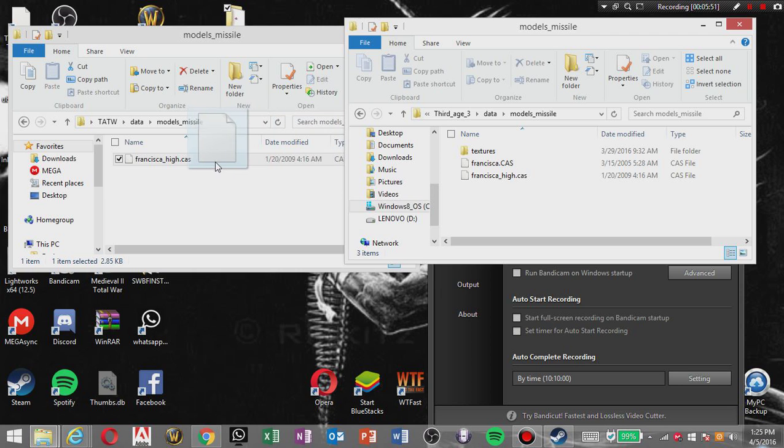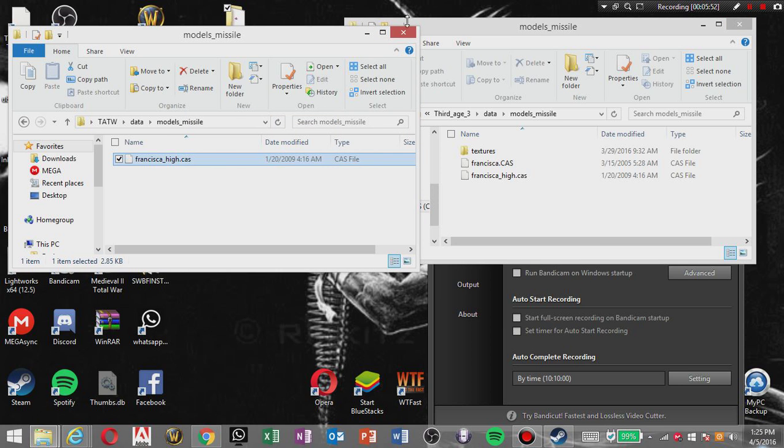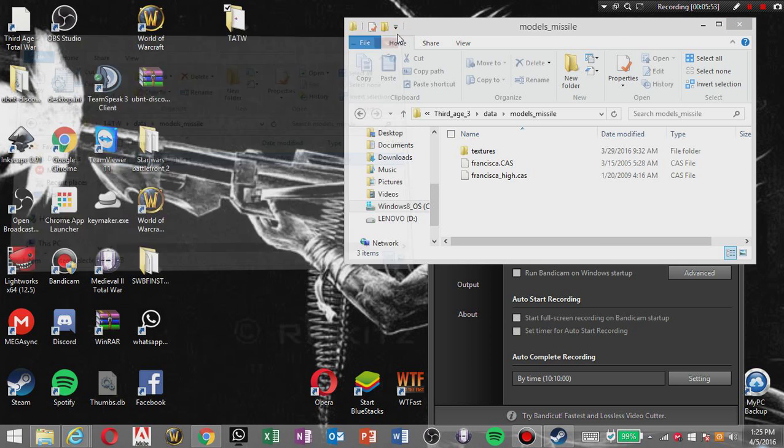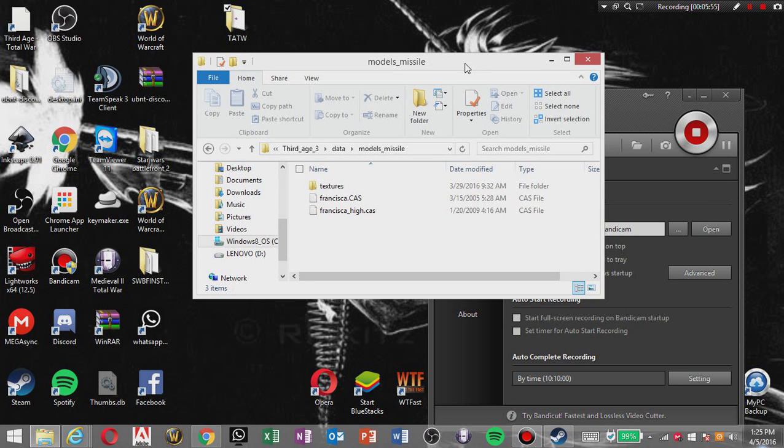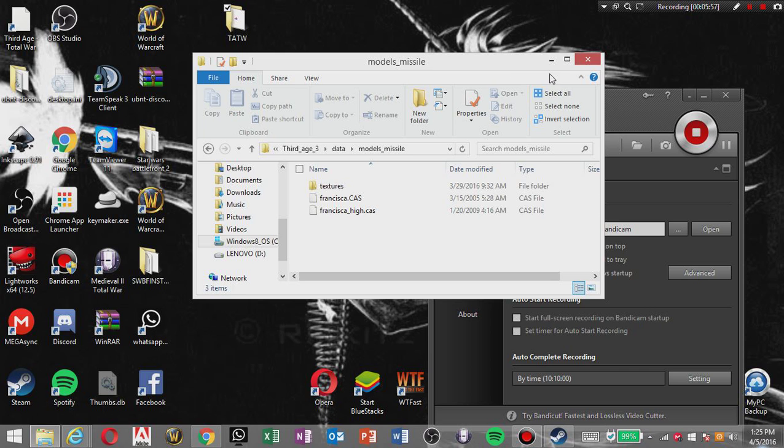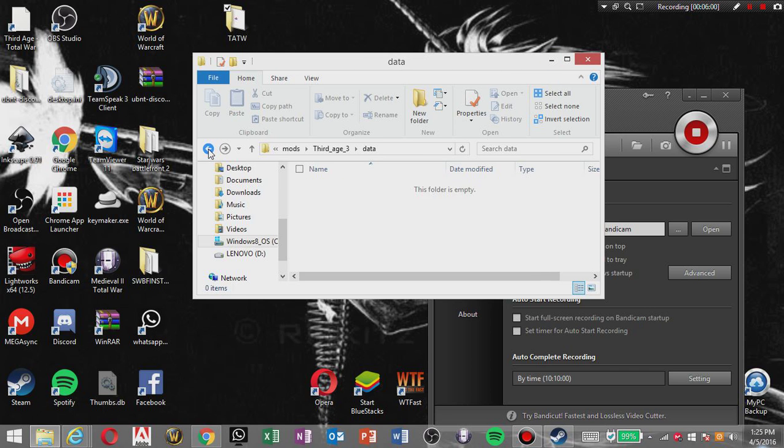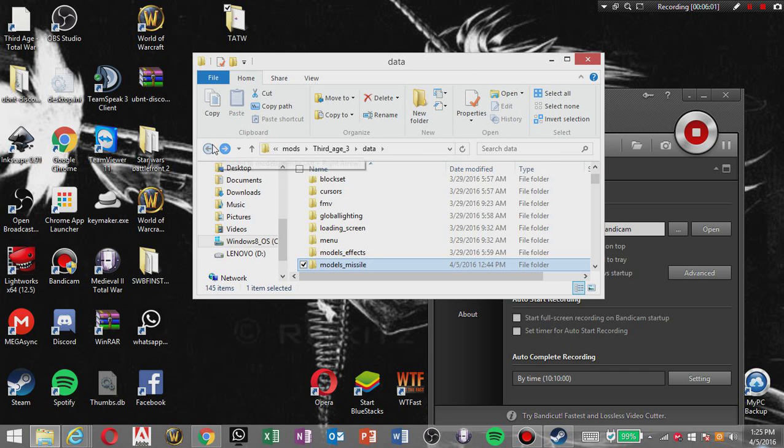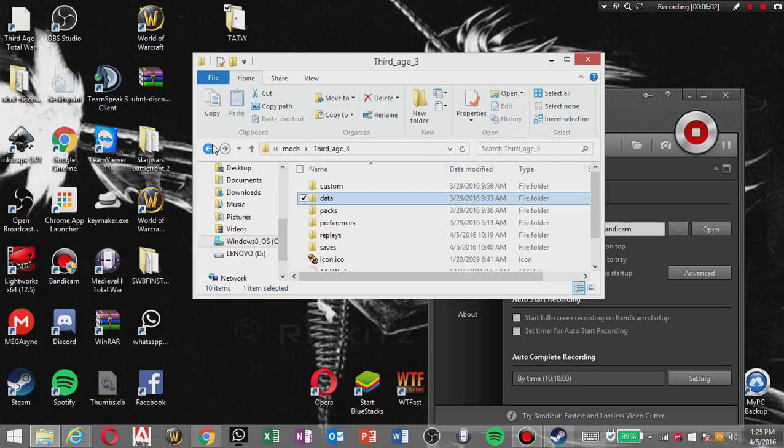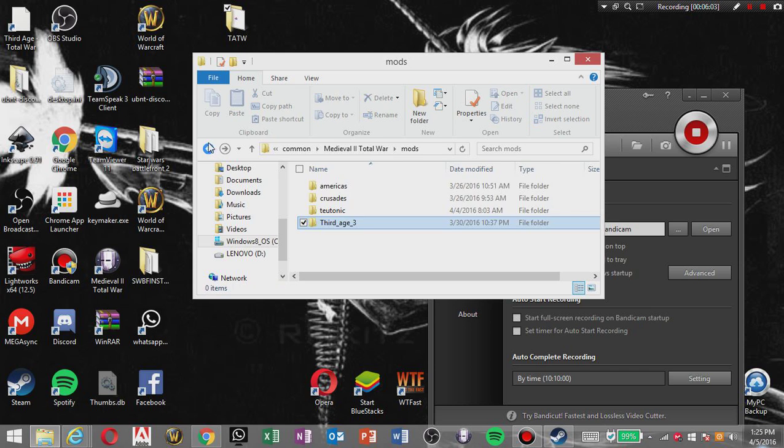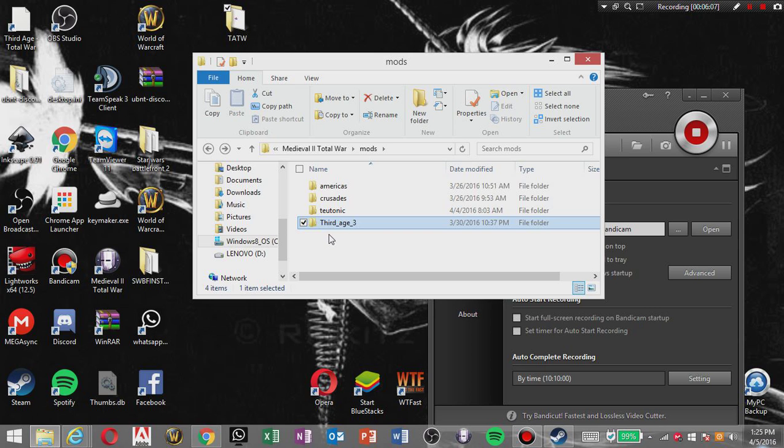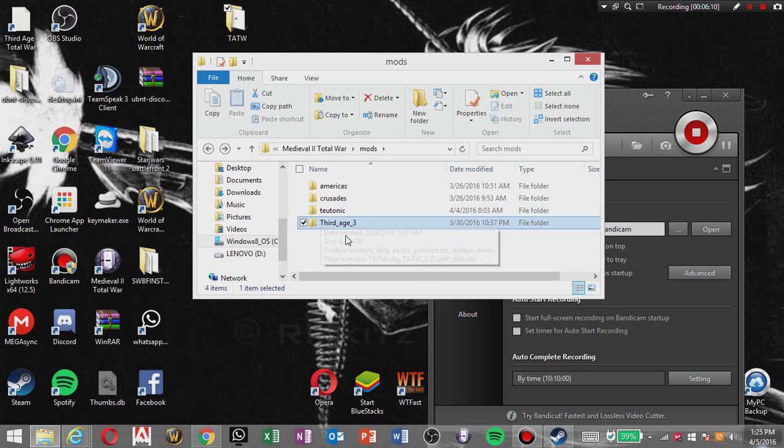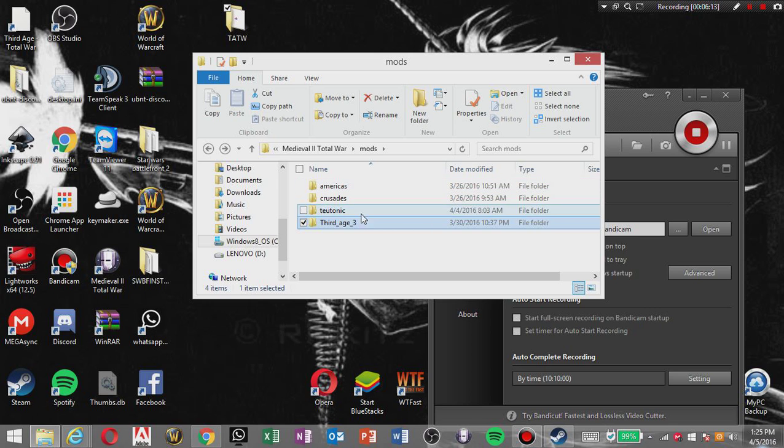And since I already have it there I'm not gonna do that. And I'm not sure if that's obligatory, but yeah. Now what you gotta do is go back to the mods folder. By the way, I don't have Britannia because I deleted it a long time ago and I don't want to download it back. It's a very boring mod.